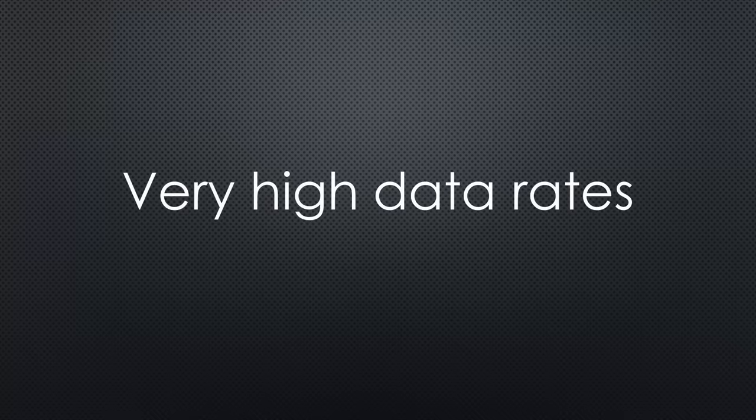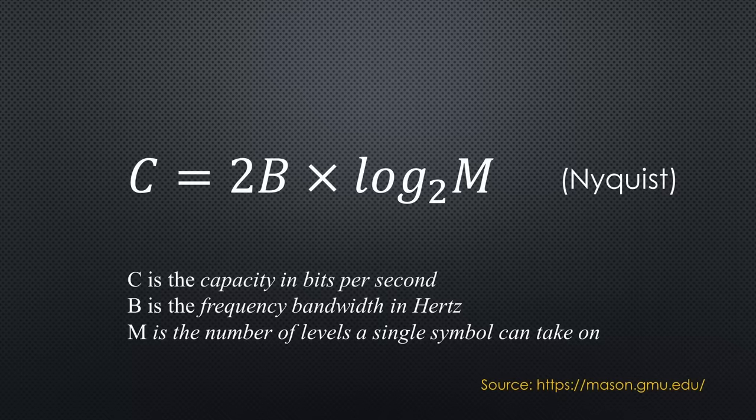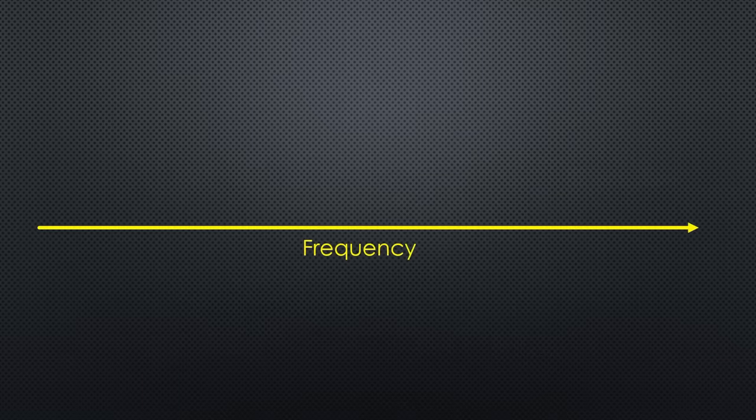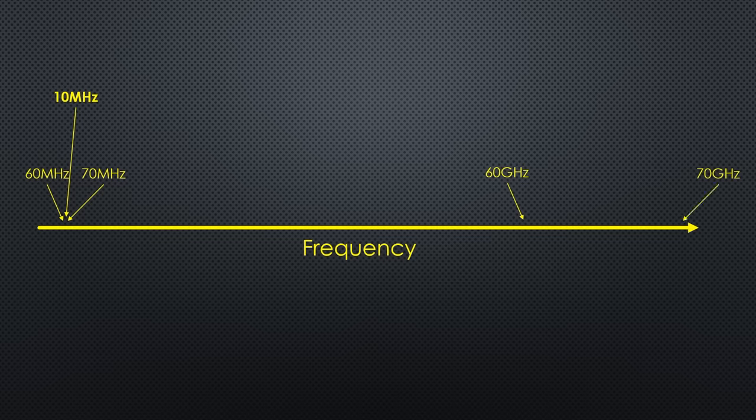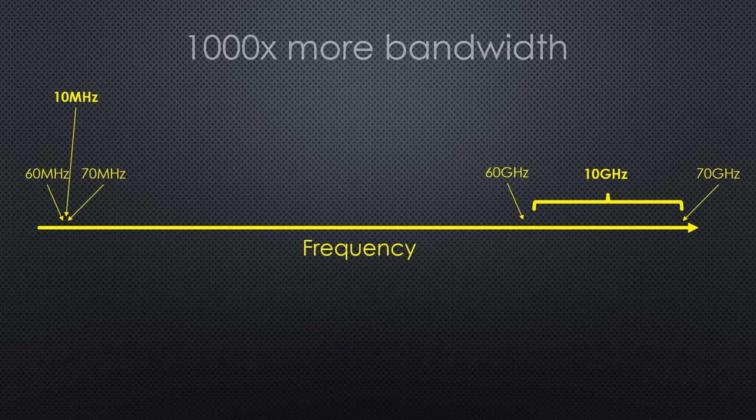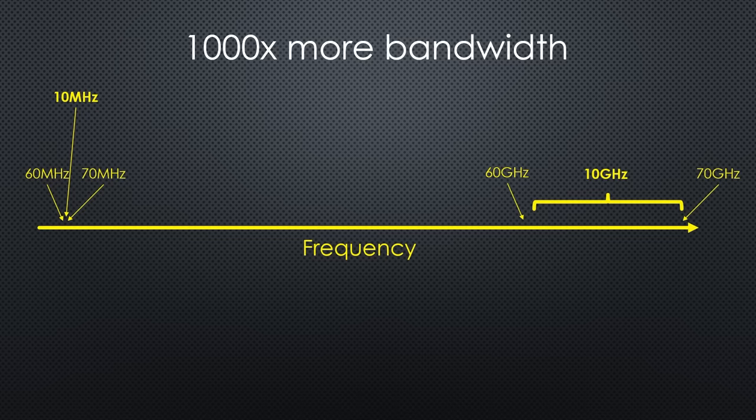The first question is, why are such high data rates possible? We all know that the bigger the bandwidth, the higher the possible transfer speed. Between 60 and 70 MHz, only 10 MHz bandwidth is available. Between 60 and 70 GHz, there is 1000 times more usable bandwidth. The higher the frequency, the more bandwidth is available. Simple.